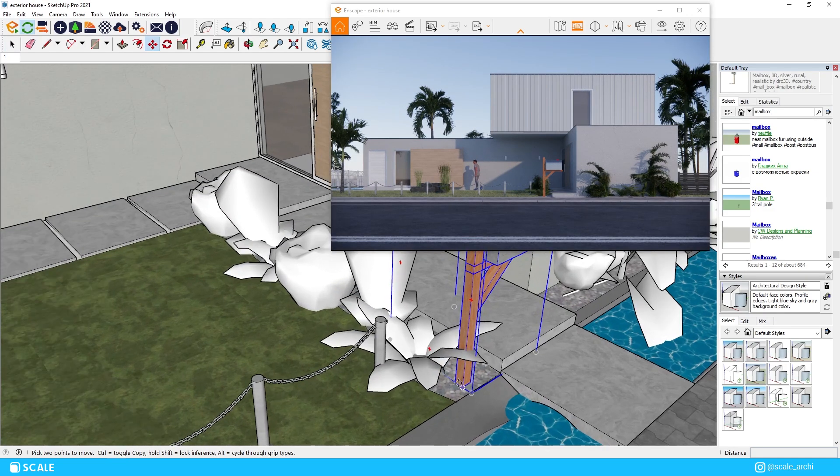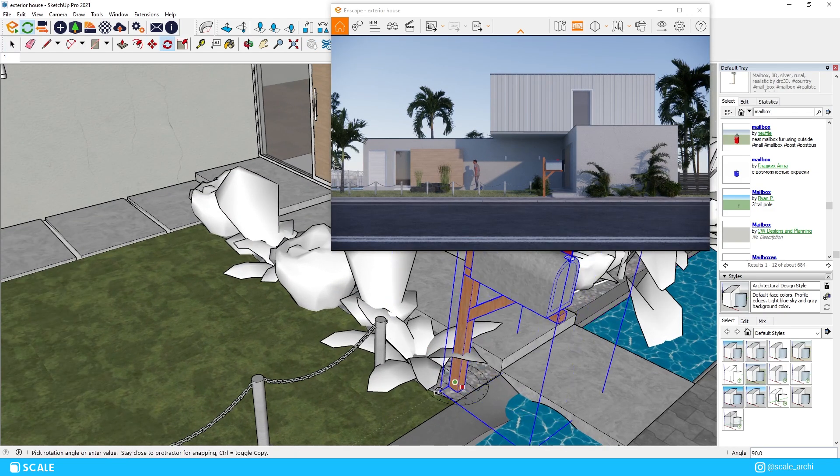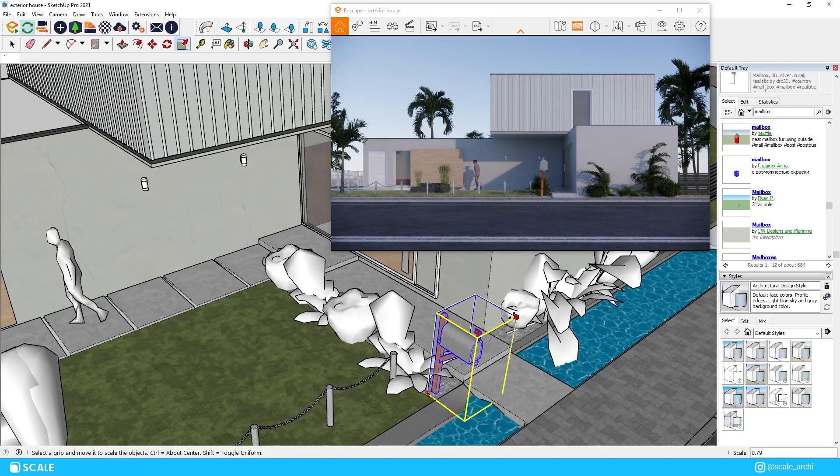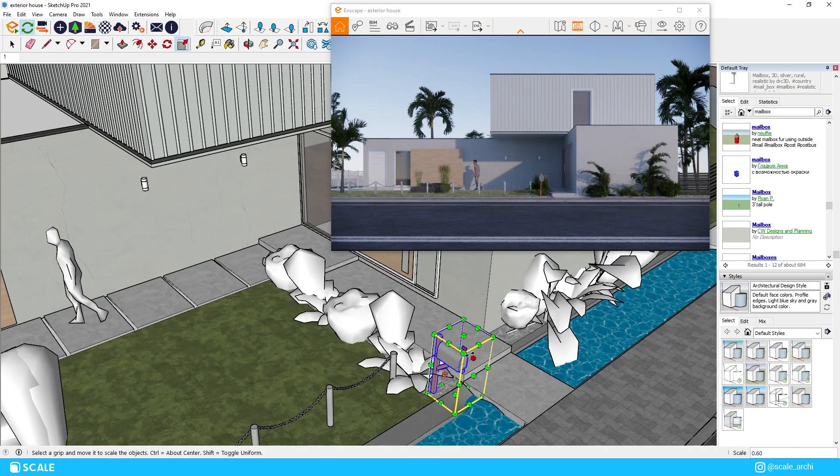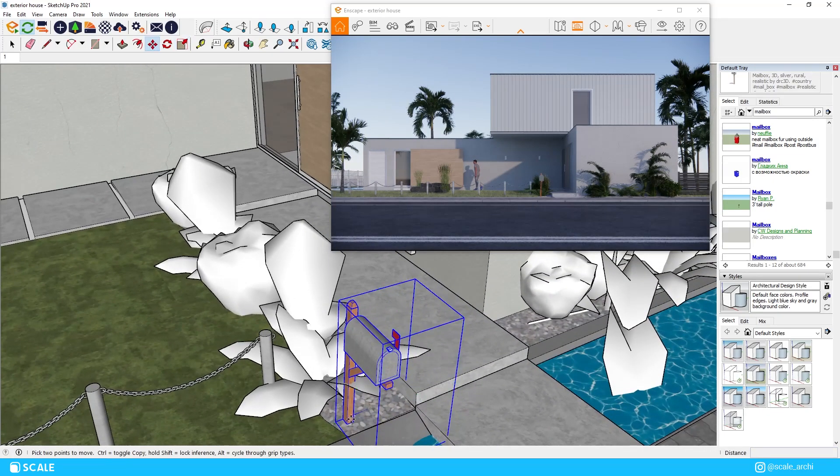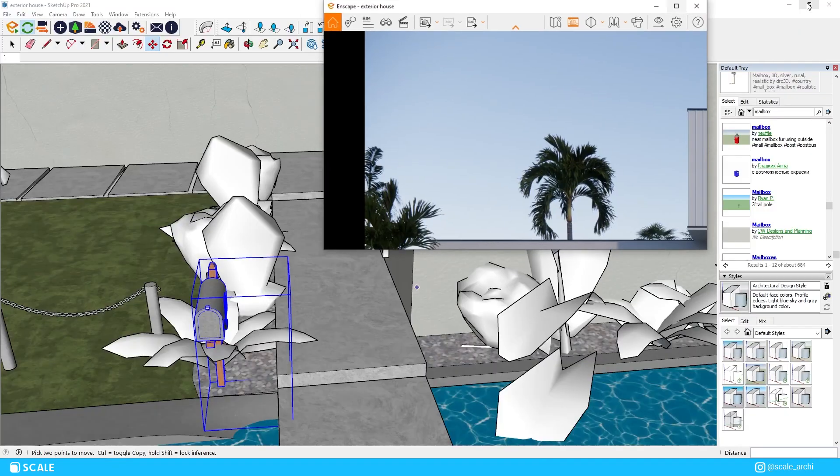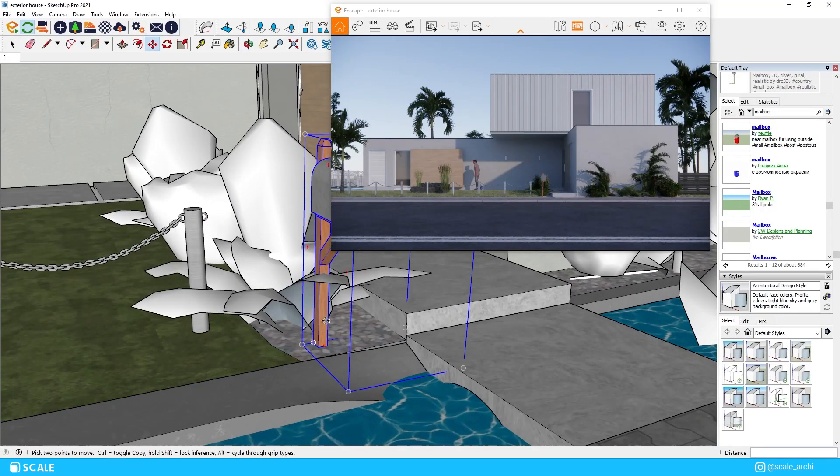We will configure the materials on the mailbox we imported from the SketchUp warehouse and we will make the metal part a little more reflective and we will make the wood look a little lighter.